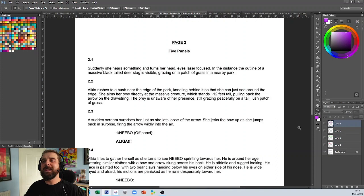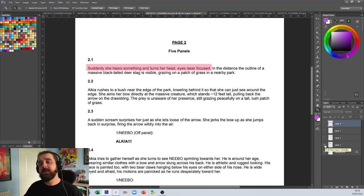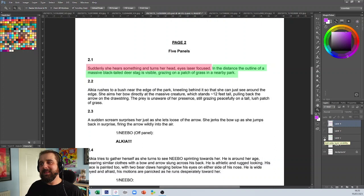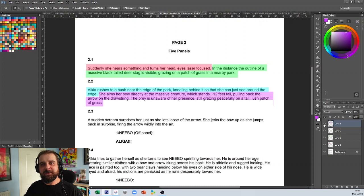One panel would be 'suddenly she hears something and turns her head, eyes laser focused'—your character reacting, that should be one panel. And then you've got 'in the distance an outline of the stag'—that's another panel. And then in the second panel you've got one action and then you've got a fourth action. So in those two panels they should actually be four panels.